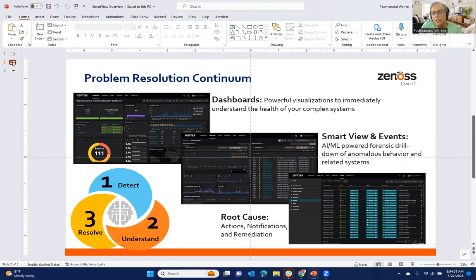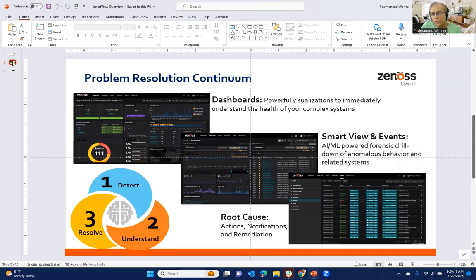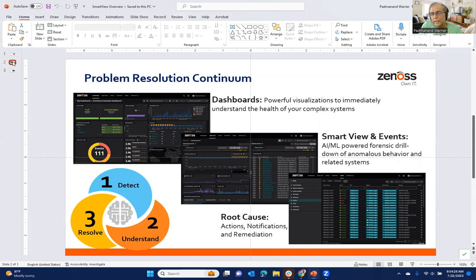And so what our users really need are tools to help them quickly get to that forensic information. How do I understand what's really critical that's going on in my environment right now? How do I understand where I need to go to take corrective action and how do I actually then take the action that's needed?